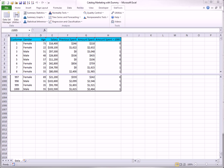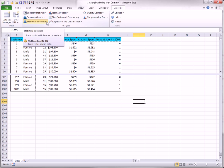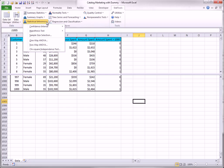StatTools allows you to create confidence intervals for common population parameters from its Statistical Inference dropdown. It also allows you to run hypothesis tests on these parameters and to run a few other common hypothesis tests. Finally, it determines sample sizes that ensure sufficiently narrow confidence intervals. This video illustrates some of the possibilities.